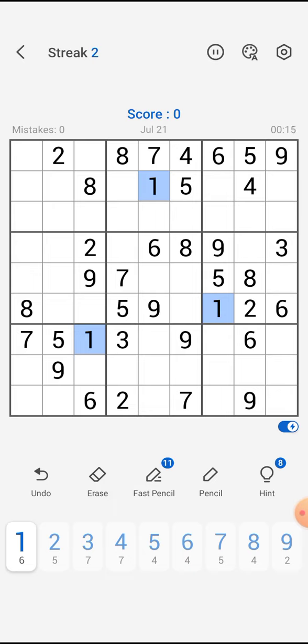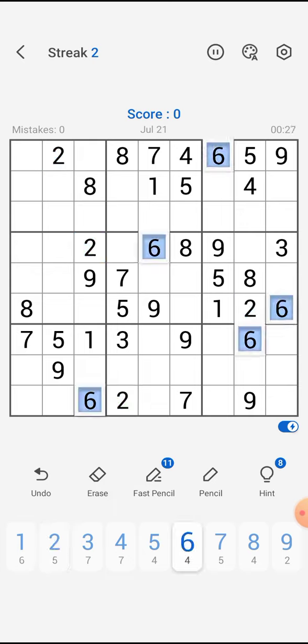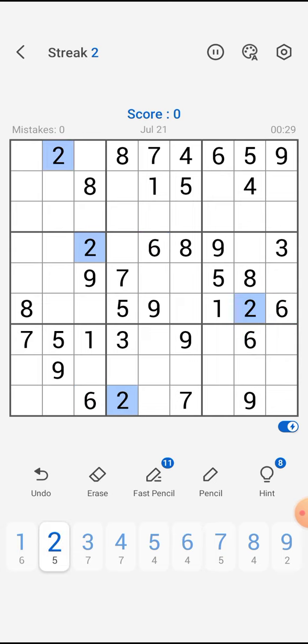First we are checking for all the ones across the board, and I don't think we can fit in any ones. Now let's check with the tools — checking the last column over here, we have two across the board.